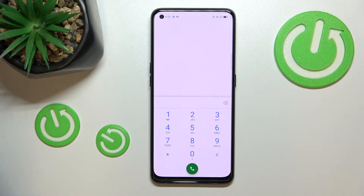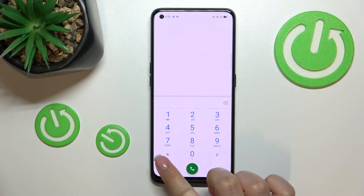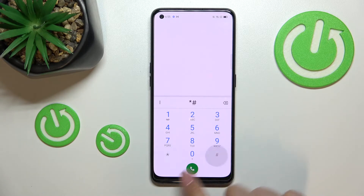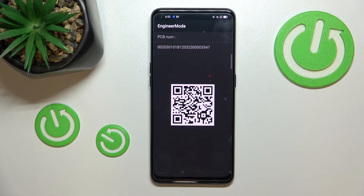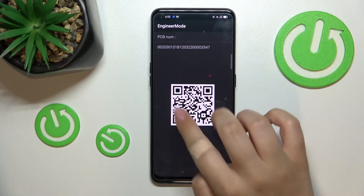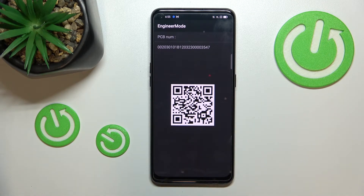Let's go back and let me show you another technical code. The code is *#888#. Right here we've got the Engineer Remote, where we can check the PCB number of this device and also scan a QR code with another device to check some info about the hardware.